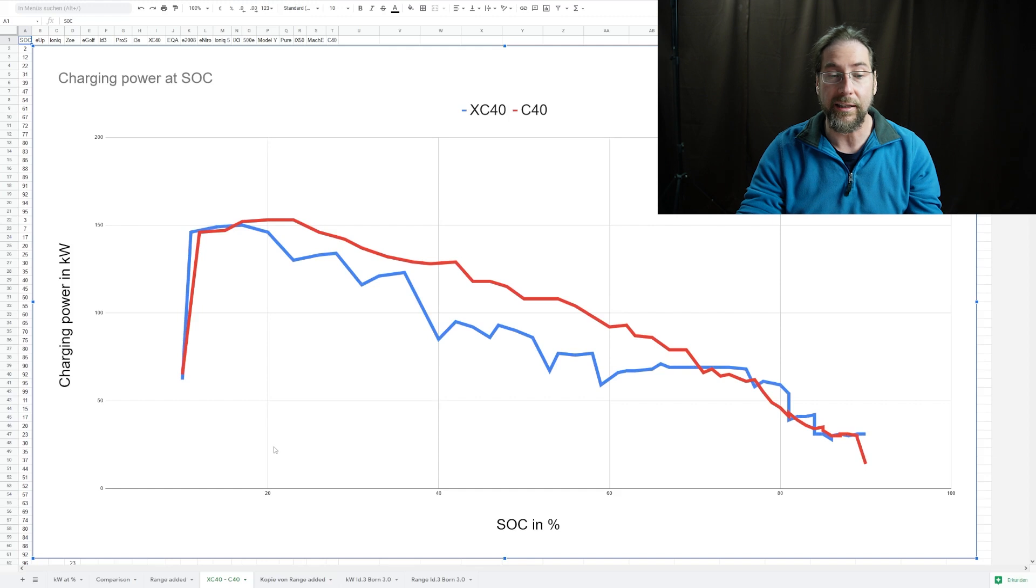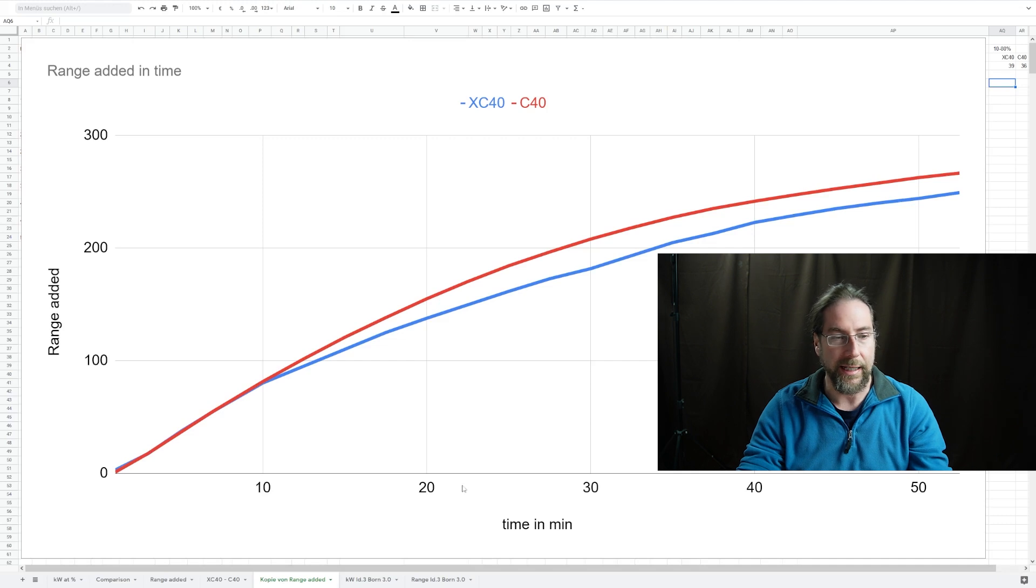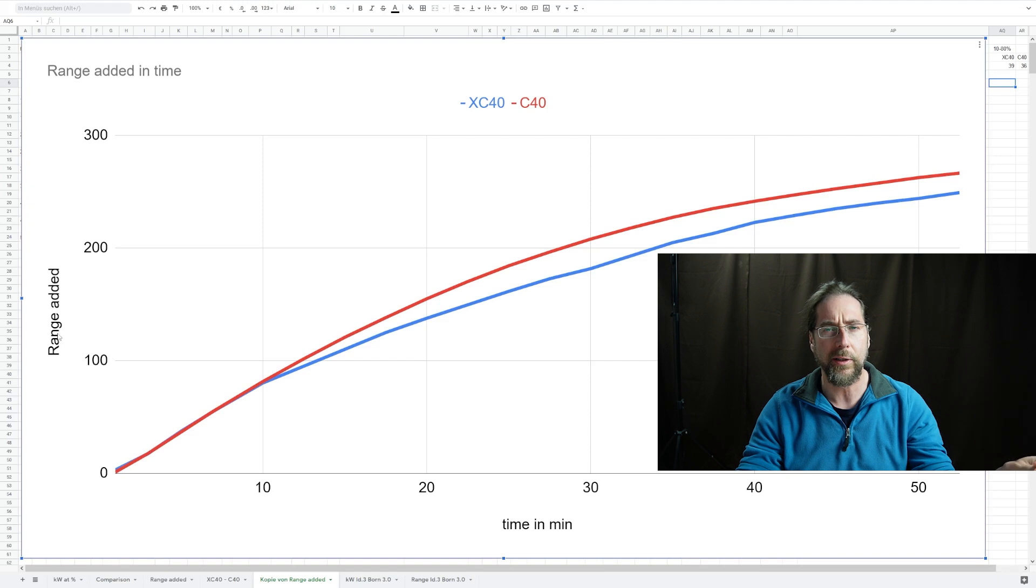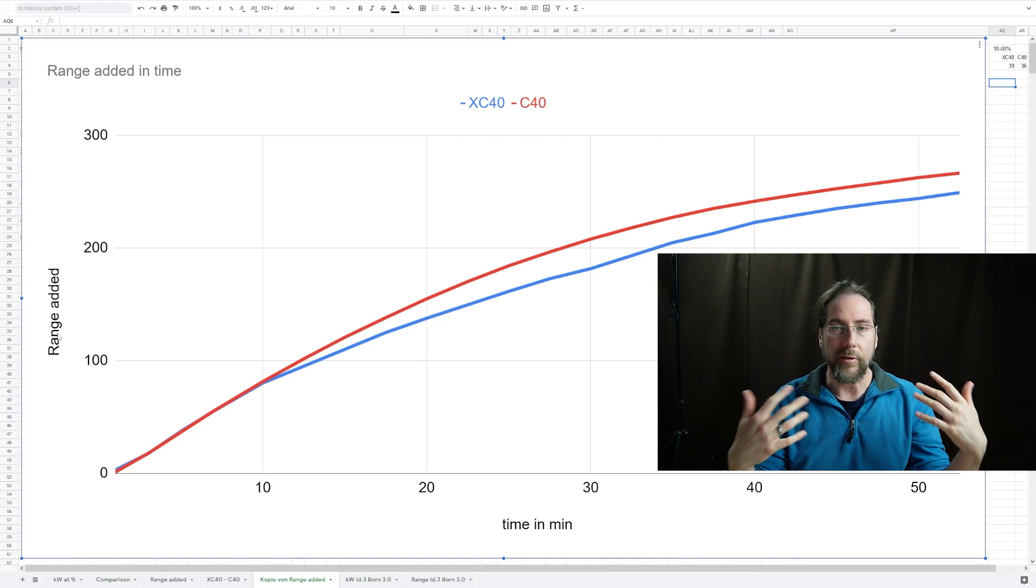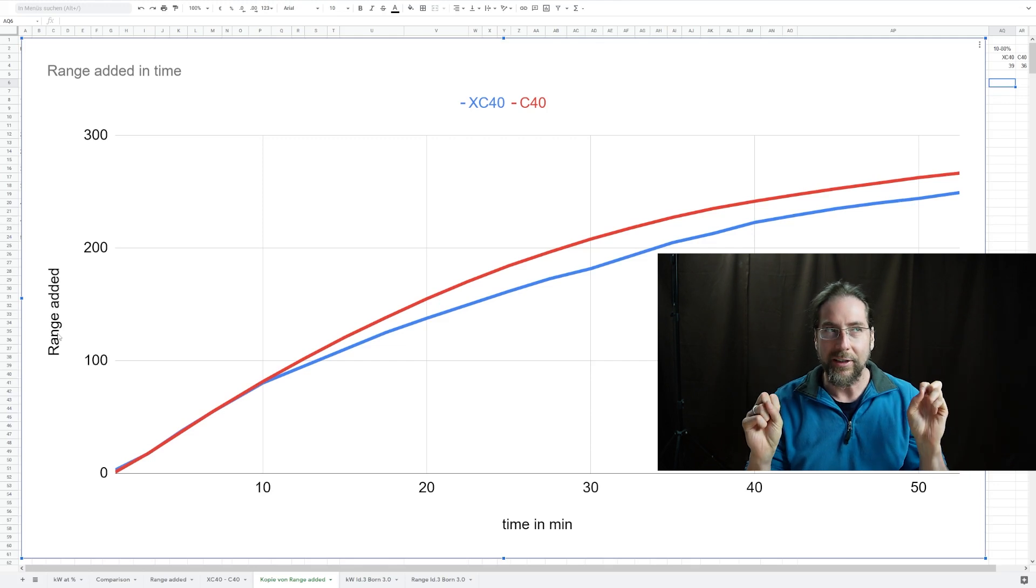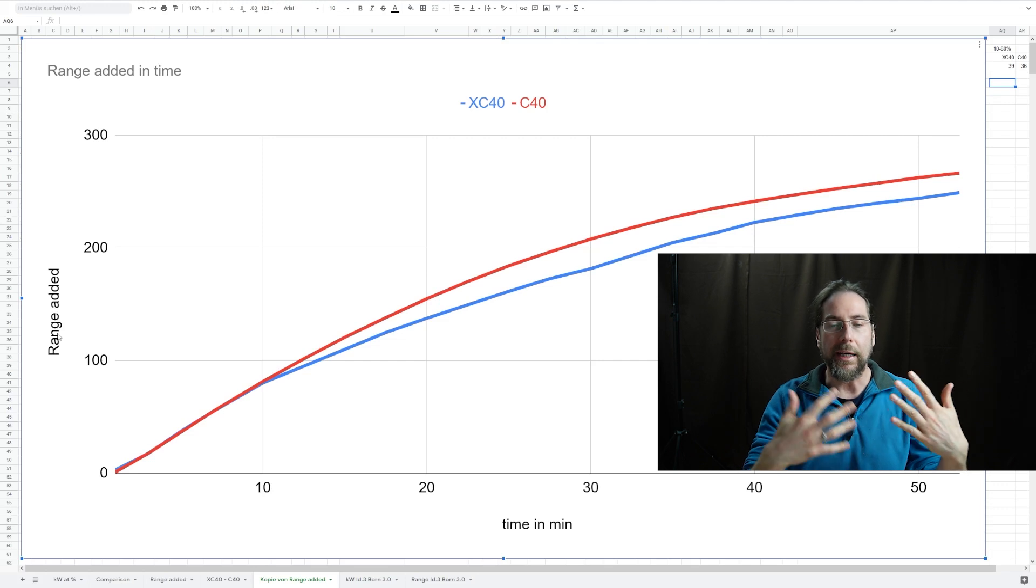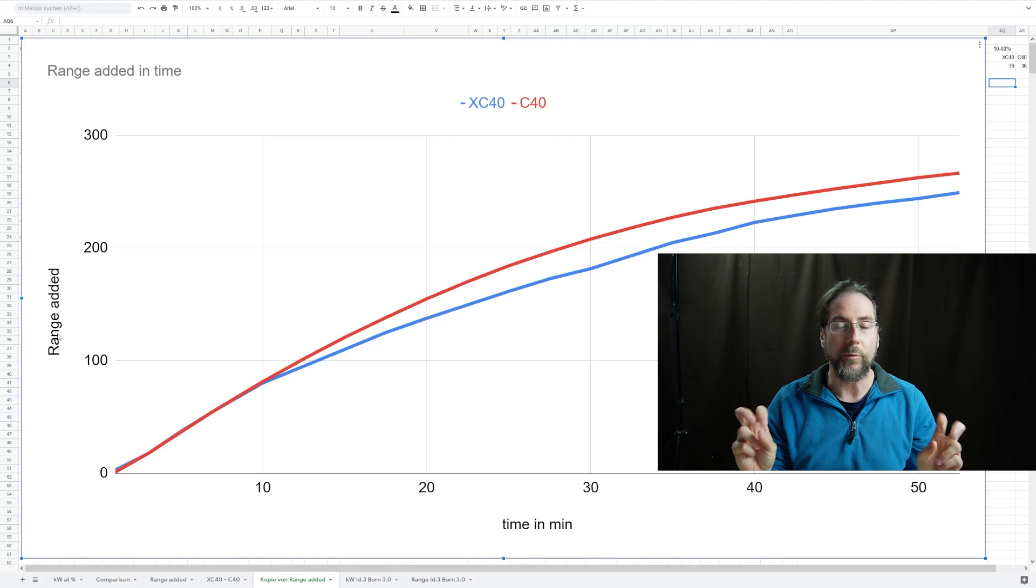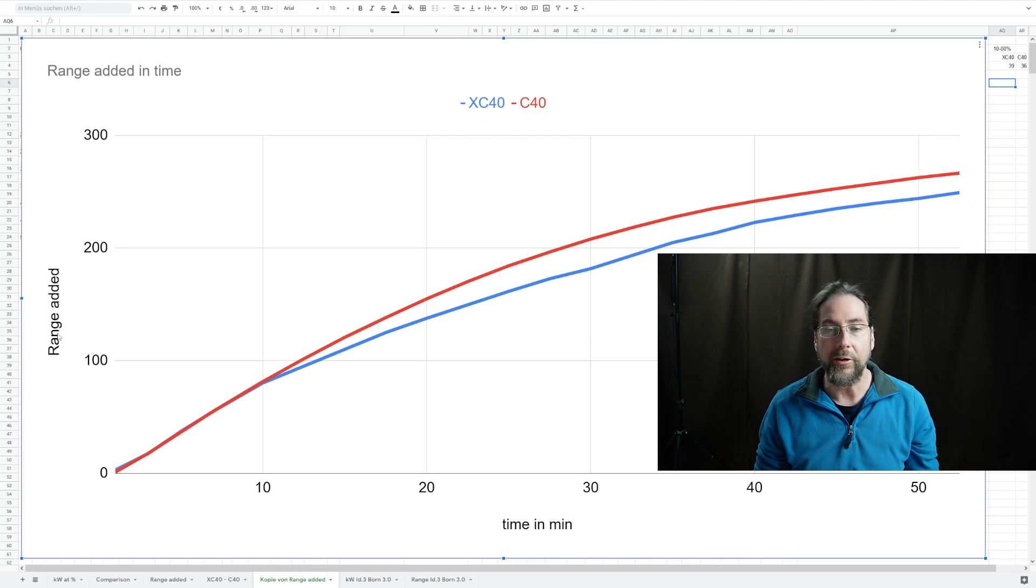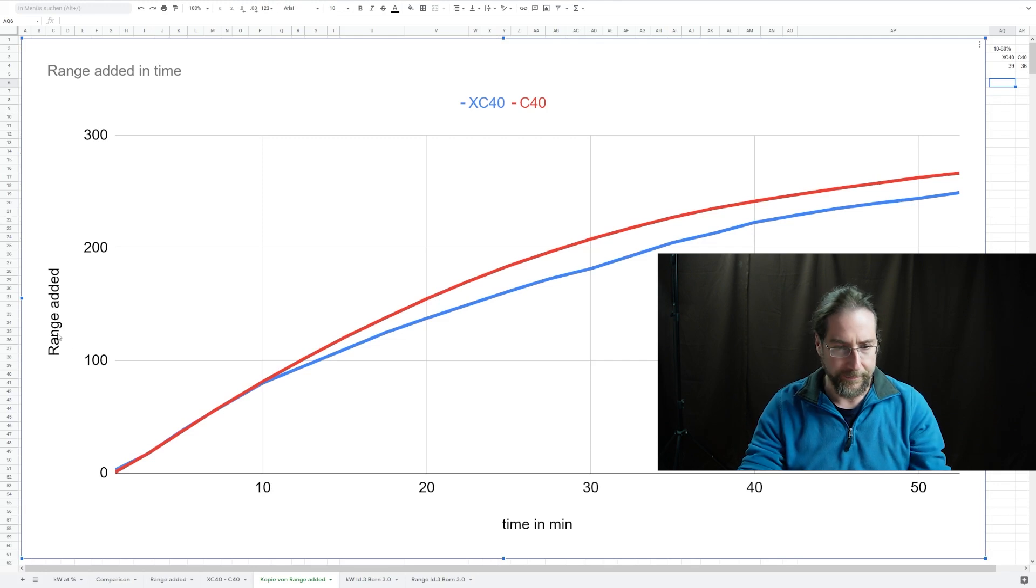This results in range added over time. I charged from 10 to 90% and if you look here I have the time in minutes and the range added. For the range calculation I took the kilowatt hours charged - it's not accurate because there's charging loss, it's not the real range being added, but you can calculate a comparison of those two cars very well. This is the range calculated at the 130 kilometers an hour range test.